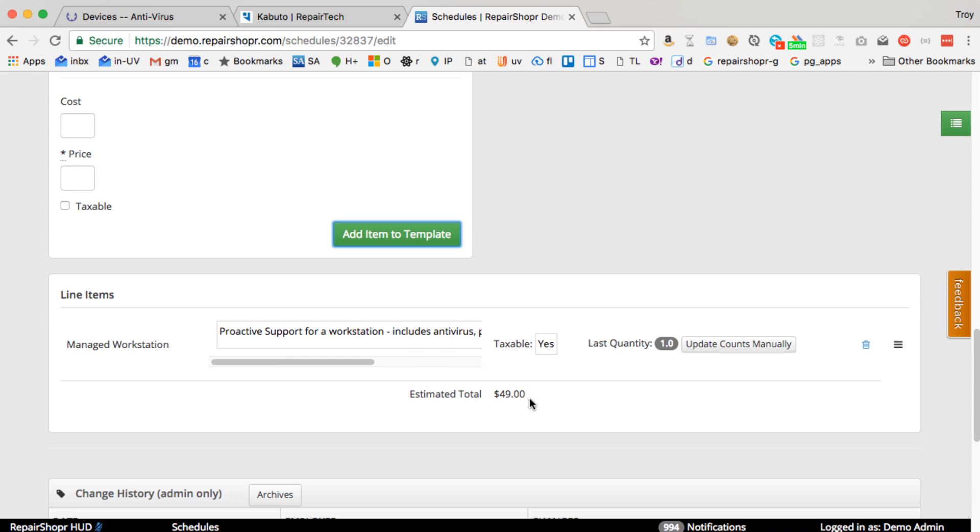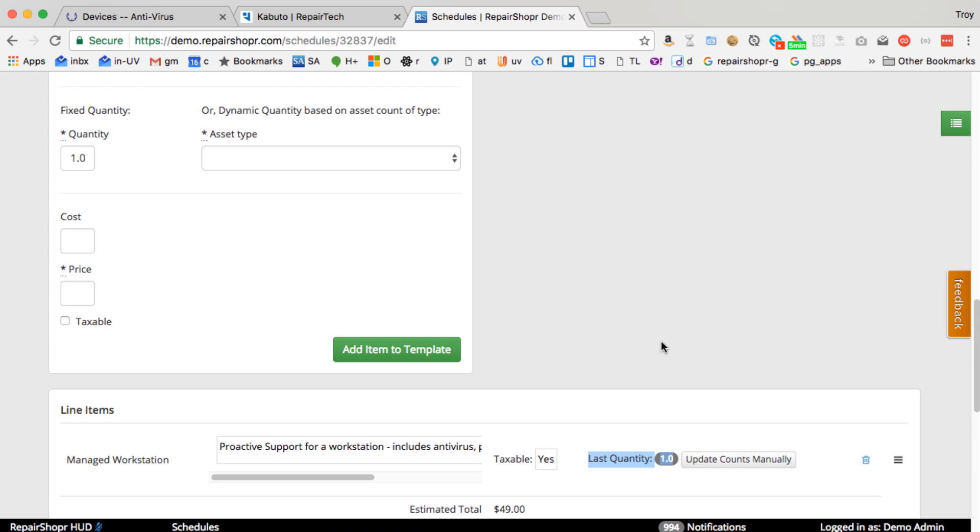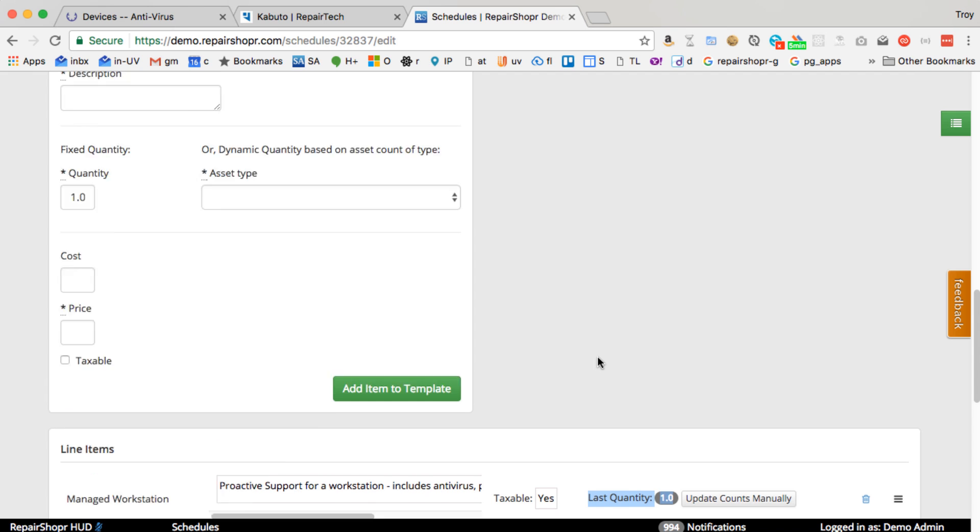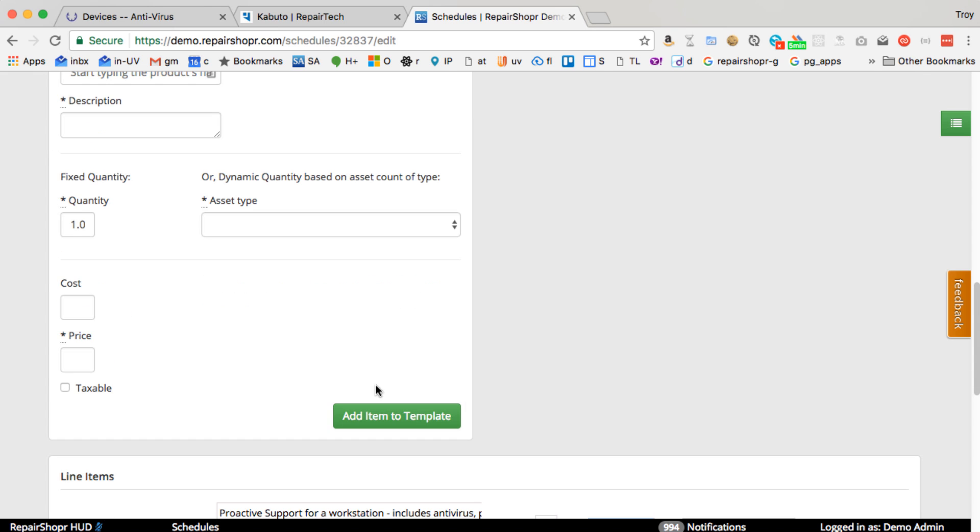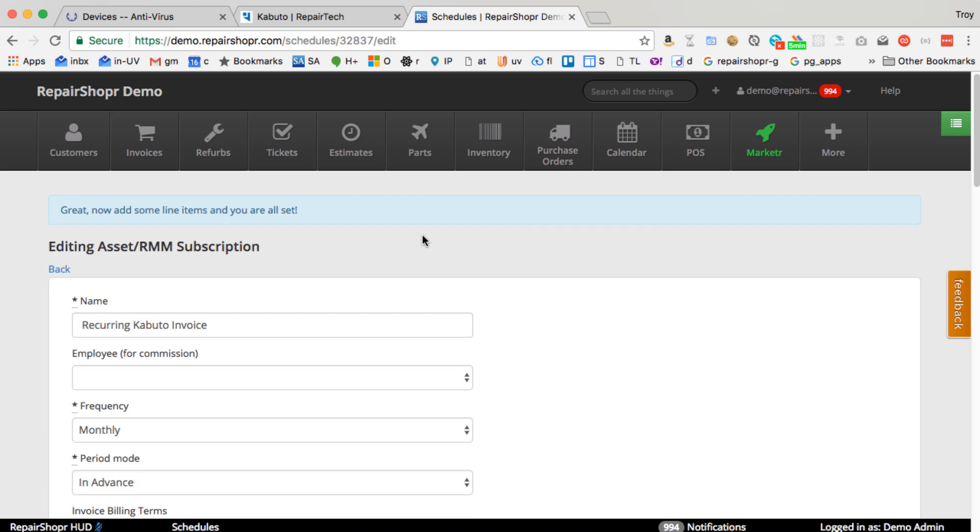So now, however many assets this customer has will be the quantity for this line item. So if I go add more devices to this customer, this invoice is going to automatically update next month. So pretty slick way to automate that recurring billing. And then be on the lookout for more changes coming soon to this functionality.